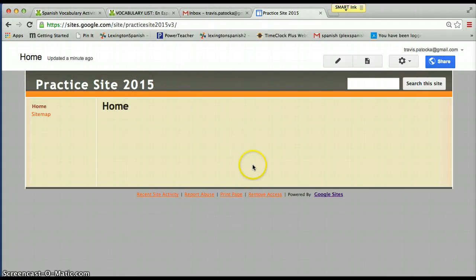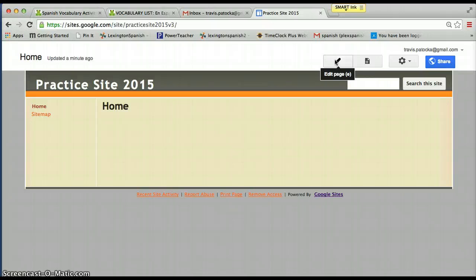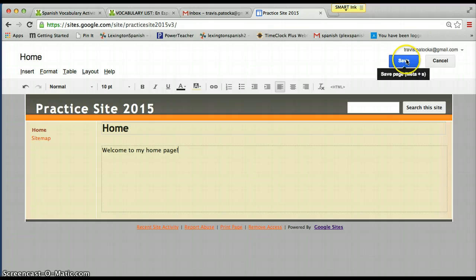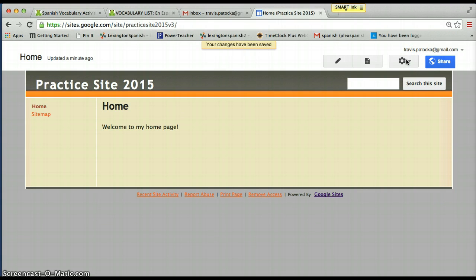So this is your home page. The first thing you want to do is go up to the top right corner and click on the pencil to edit the page, so you can actually type on it. We'll put 'Welcome to my home page,' then hit Save. Now I'm going to show you how to make some basic pages, and then from there we're going to put content on those pages.